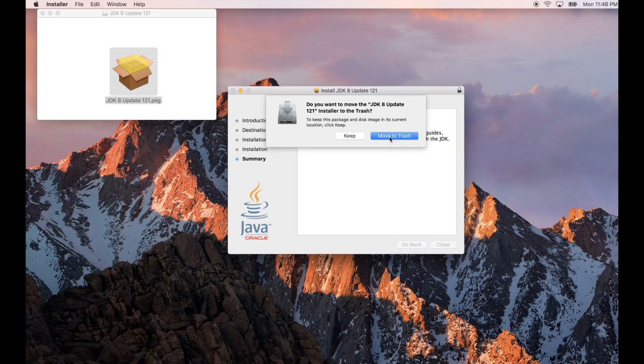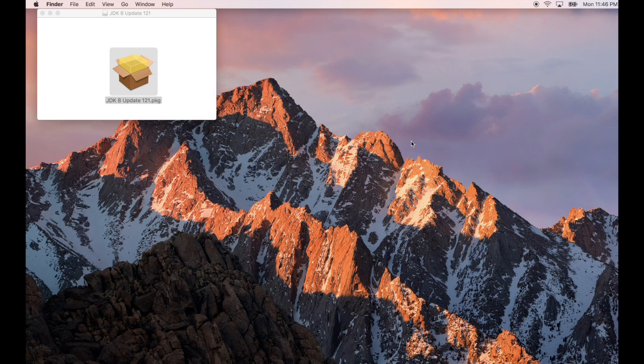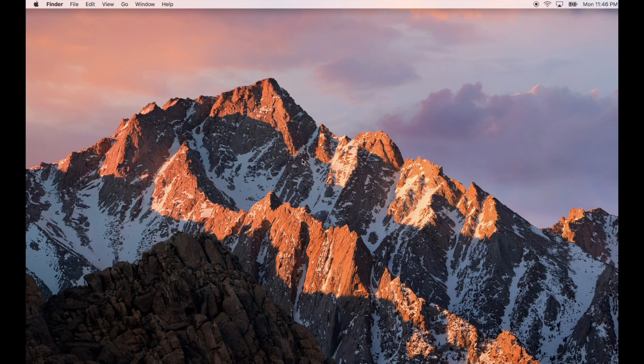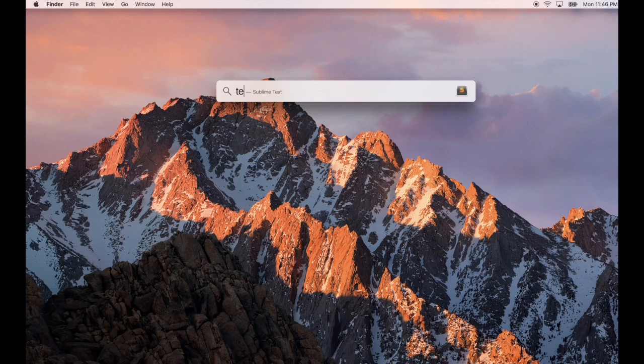Move to trash to do cleanup. Close those windows. I'm going to open a terminal.